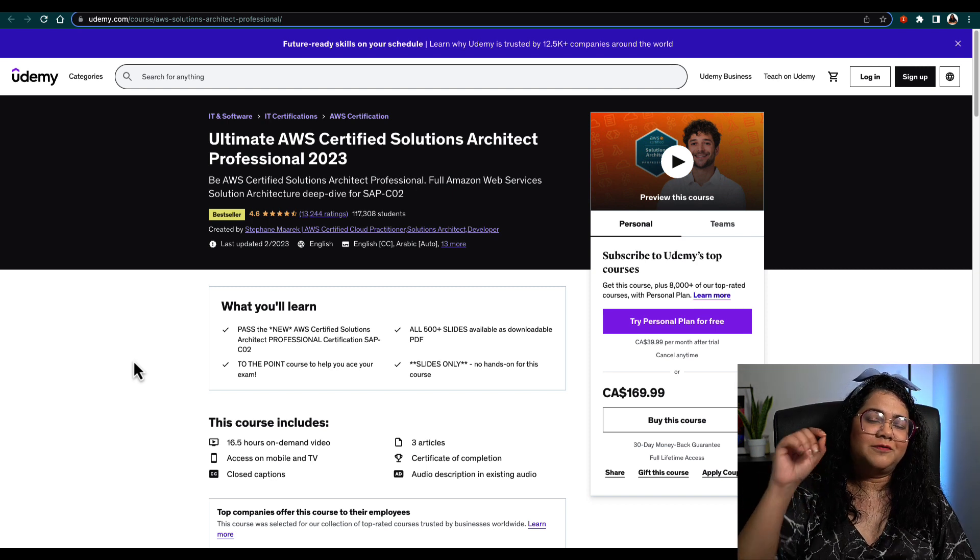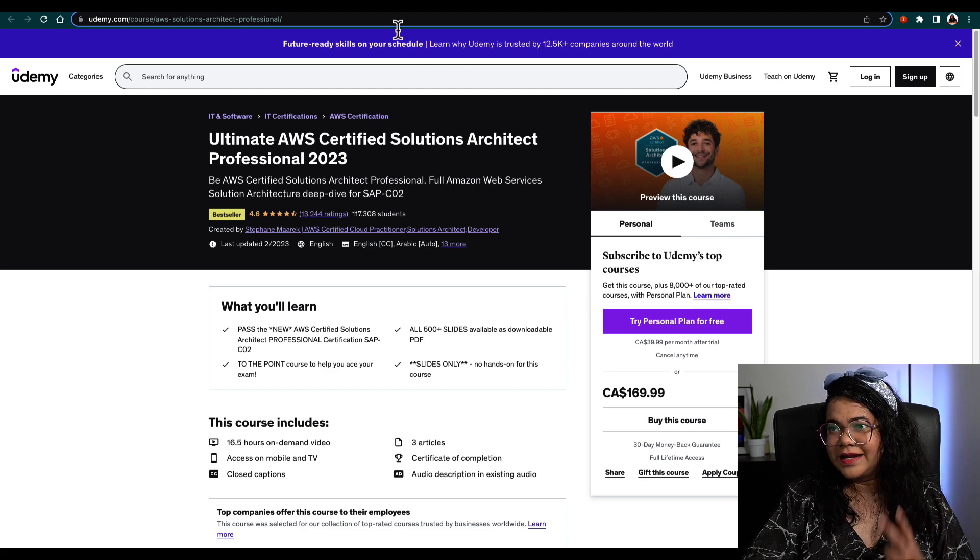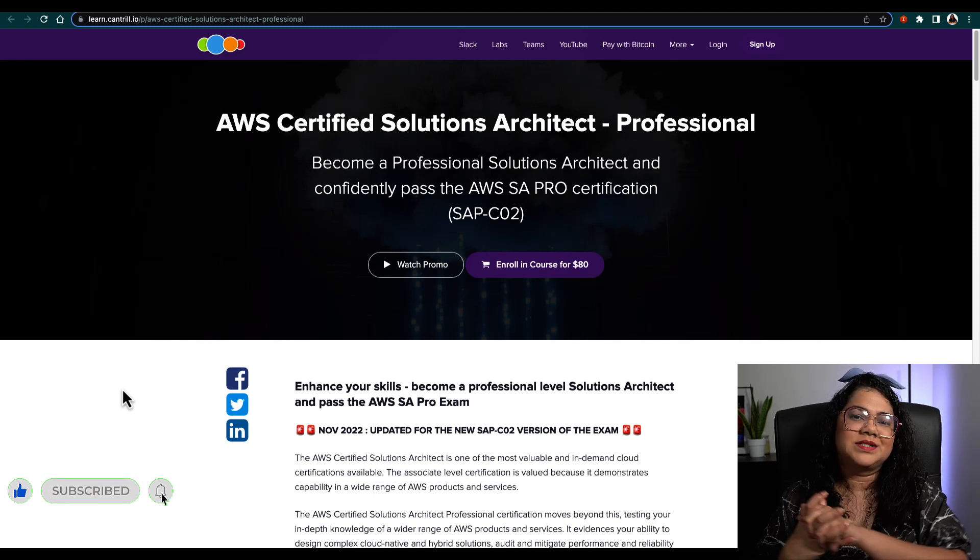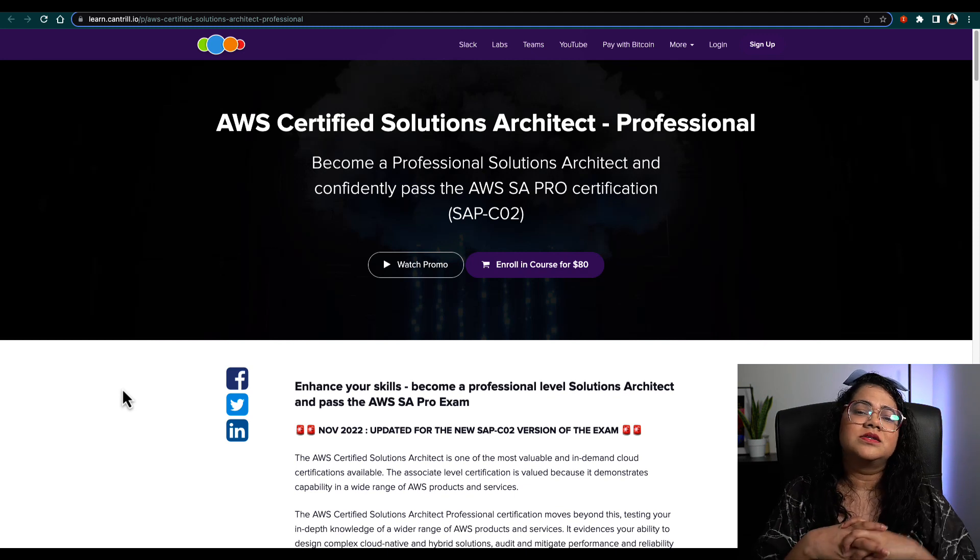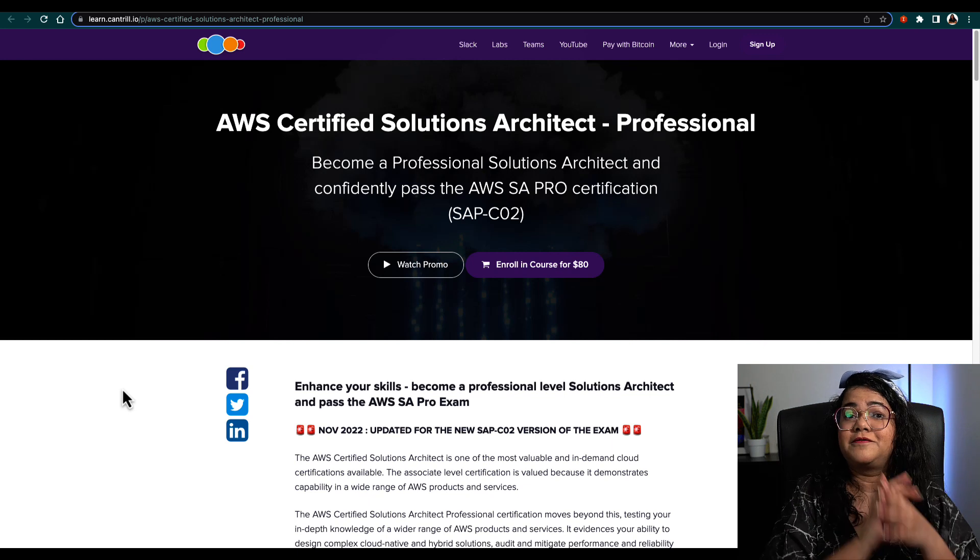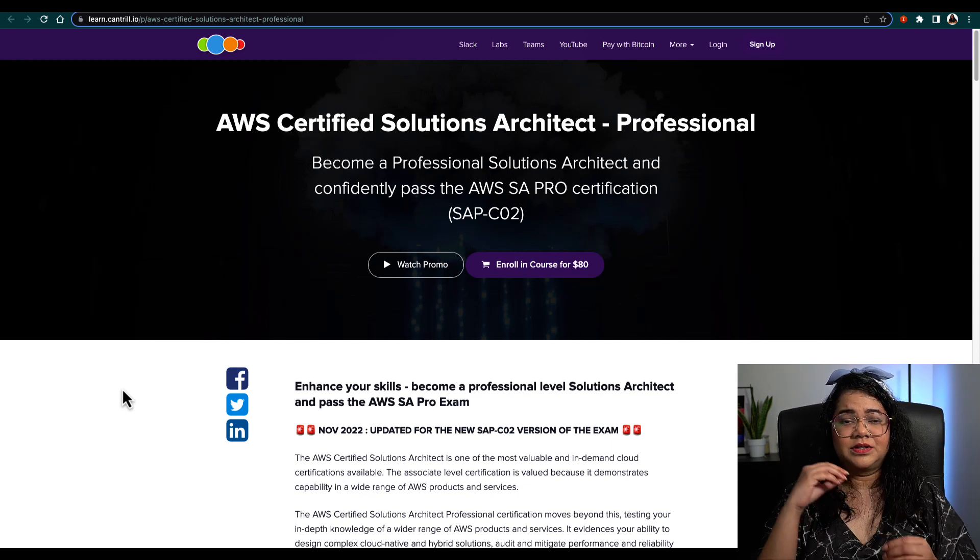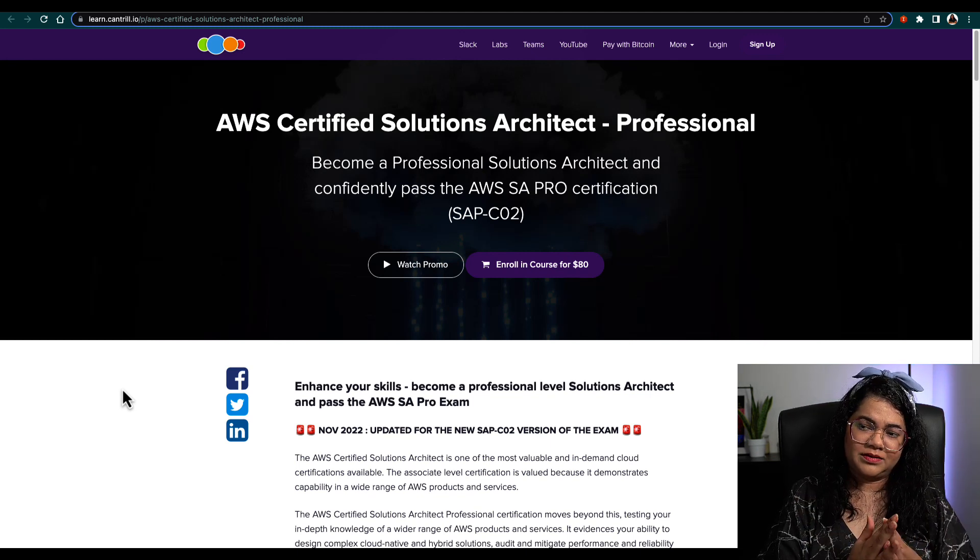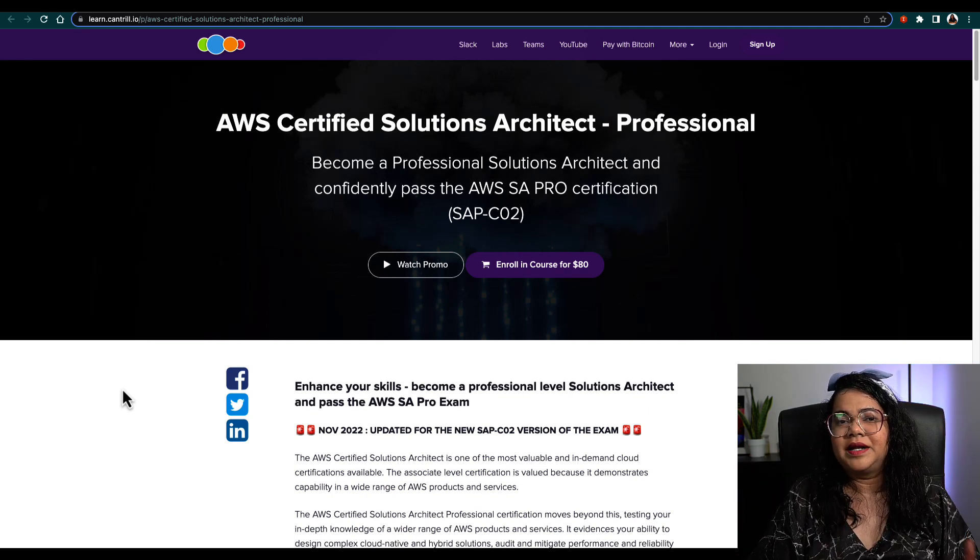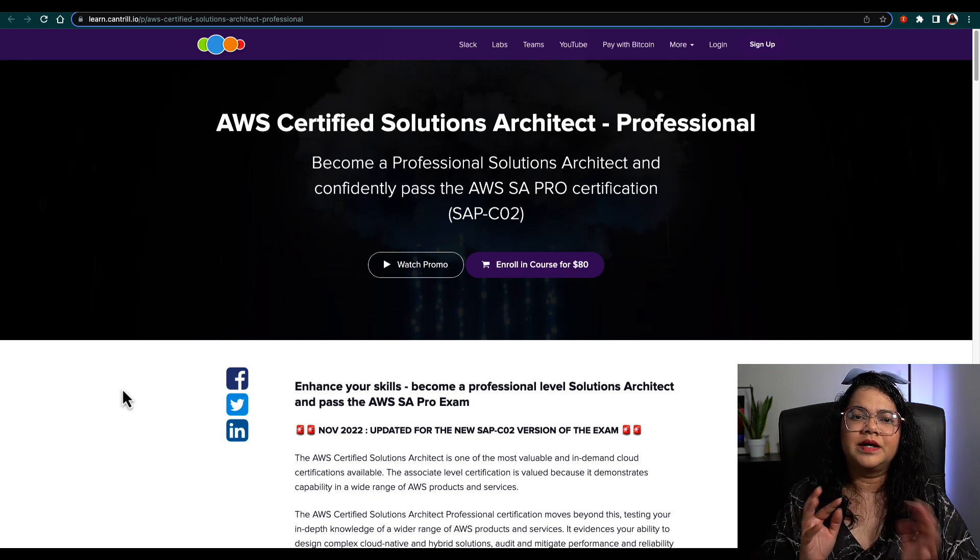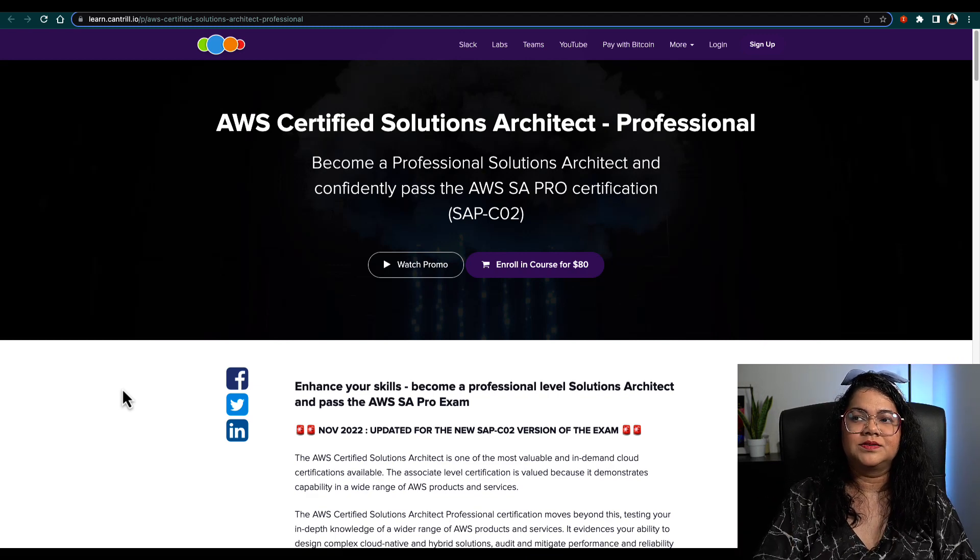The second course I would look for is Adrian's course, because the exam was recently updated. AWS updates exams almost every two to three years. Adrian's course has also been updated for the recent updated SA Pro exam. I would use Stephane's course to brush up all the knowledge I need, and then I'll use Adrian's course to bridge the gap of certain things I might not know or that could be new in the newer exam.